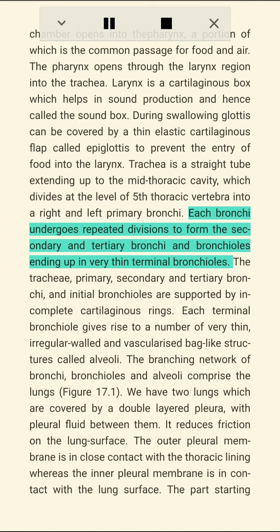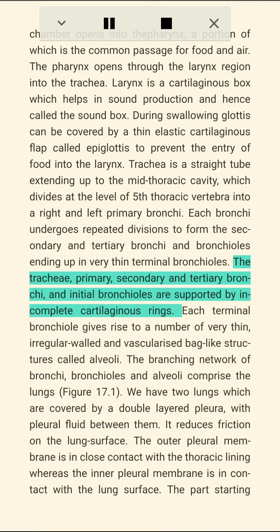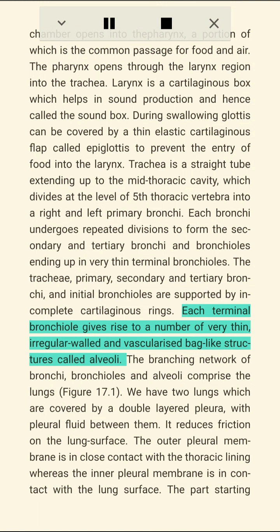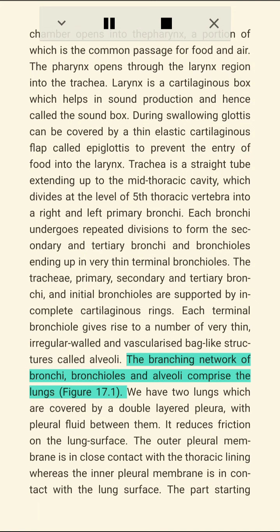The trachea is a straight tube extending up to the mid-thoracic cavity, which divides at the level of the fifth thoracic vertebra into a right and left primary bronchus. Each bronchus undergoes repeated divisions to form secondary and tertiary bronchi and bronchioles, ending in very thin terminal bronchioles. The trachea, primary, secondary, and tertiary bronchi, and initial bronchioles are supported by incomplete cartilaginous rings. Each terminal bronchiole gives rise to a number of very thin, irregular-walled, vascularized bag-like structures called alveoli.